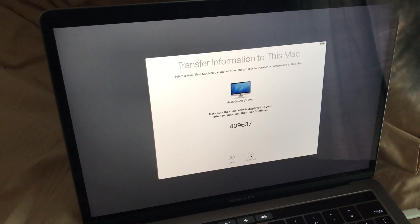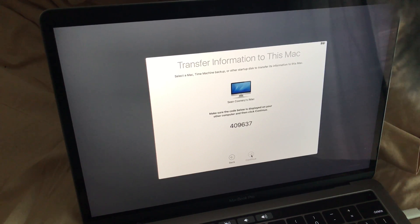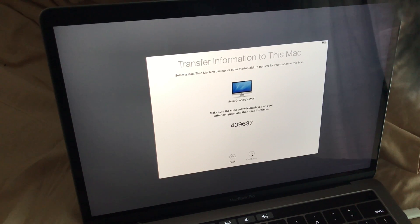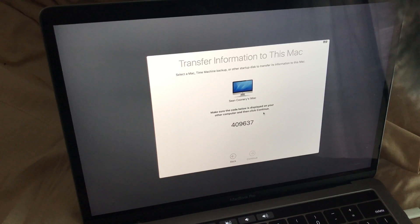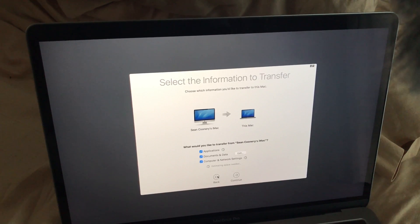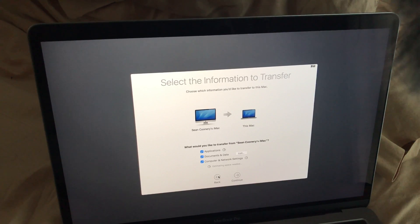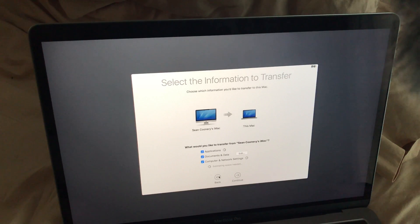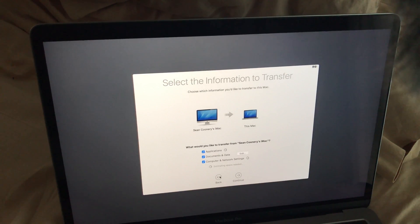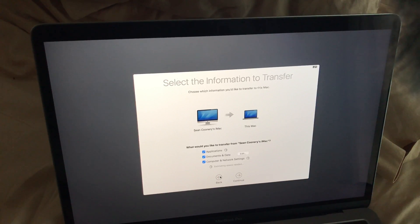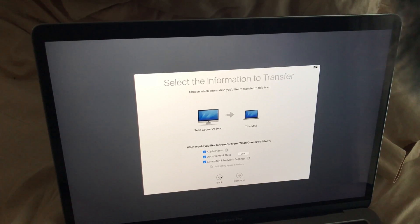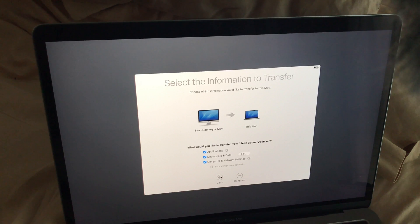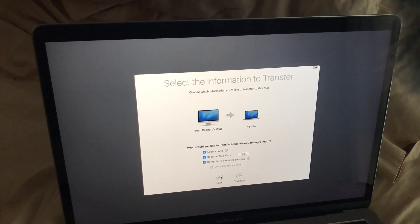It's going to ask for a code. So you're going to want to make sure that it appears on the other Mac. And it's important to mention, when I had to confirm the code, I had to confirm the code from the old Mac computer. So I had to go to the old Mac computer, confirm the code, and click Continue from the old Mac computer.